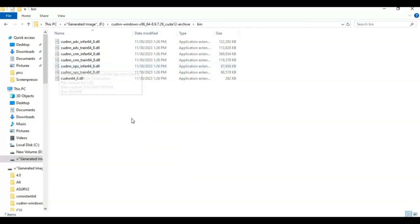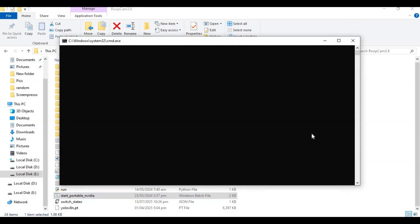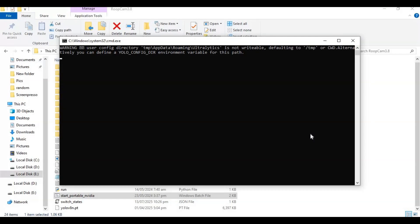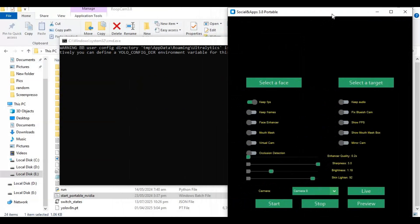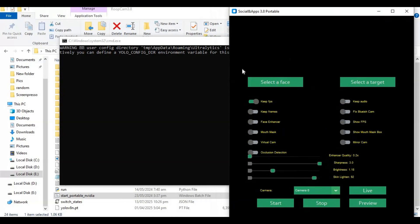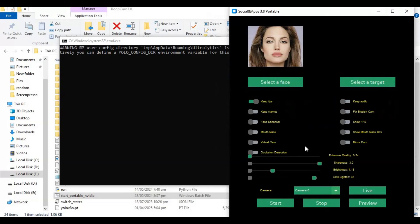After extracting the 3.8 file you downloaded, inside there is a 'Start Portable Media' .bat file. Double-click on that file to launch 3.8. After launching, upload a face picture — a good picture gives better results. Click on Live to start face swapping.